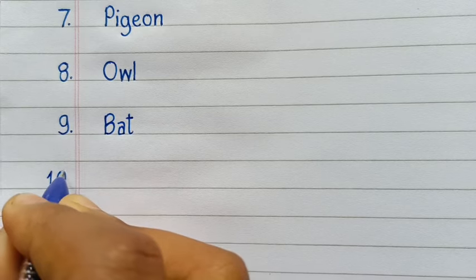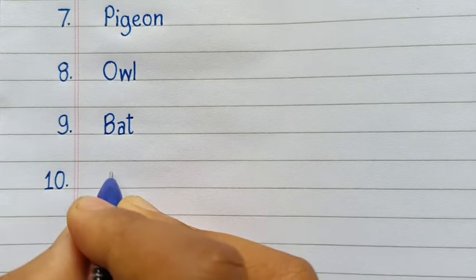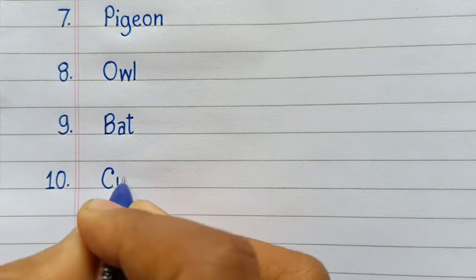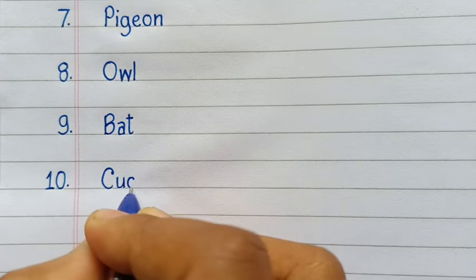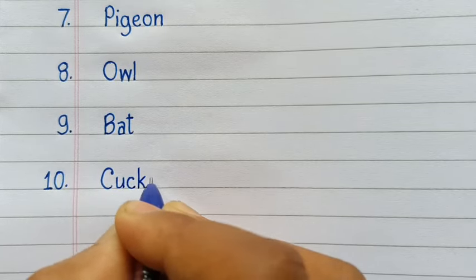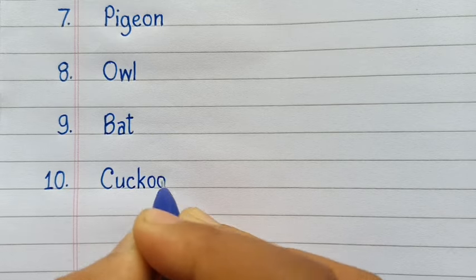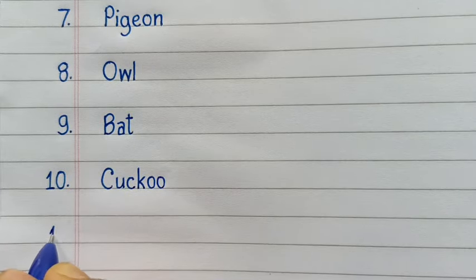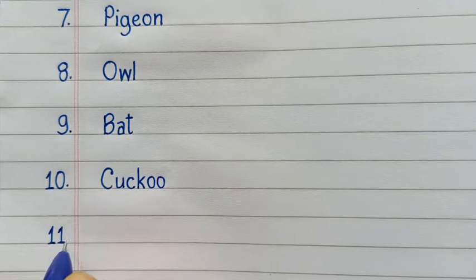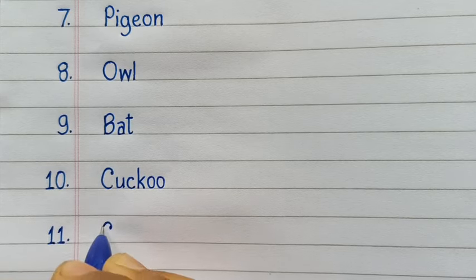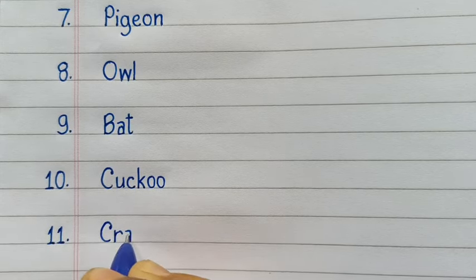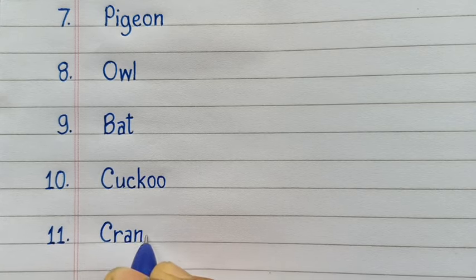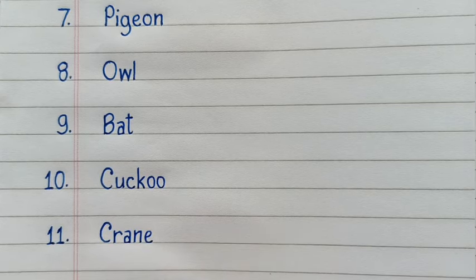10th number Cuckoo. C-U-C-K-O-O, Cuckoo. 11th number Crane. C-R-A-N-E, Crane.